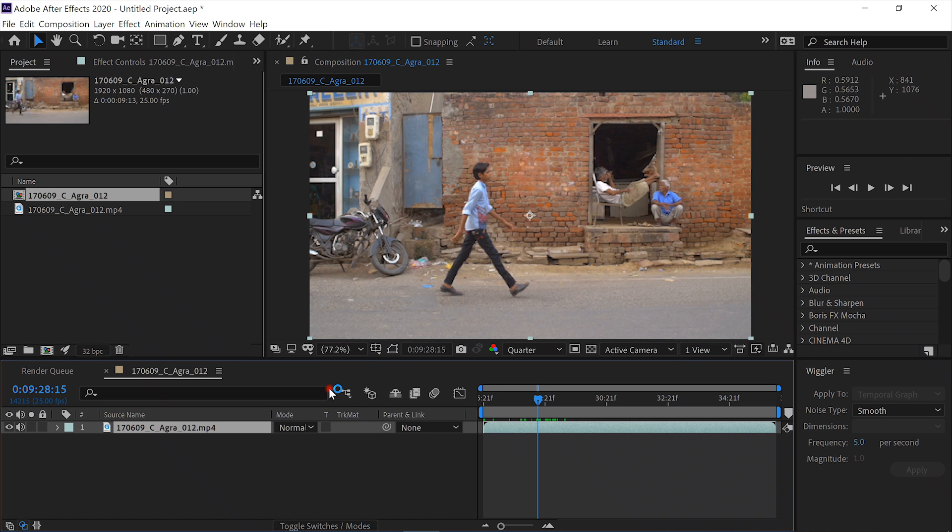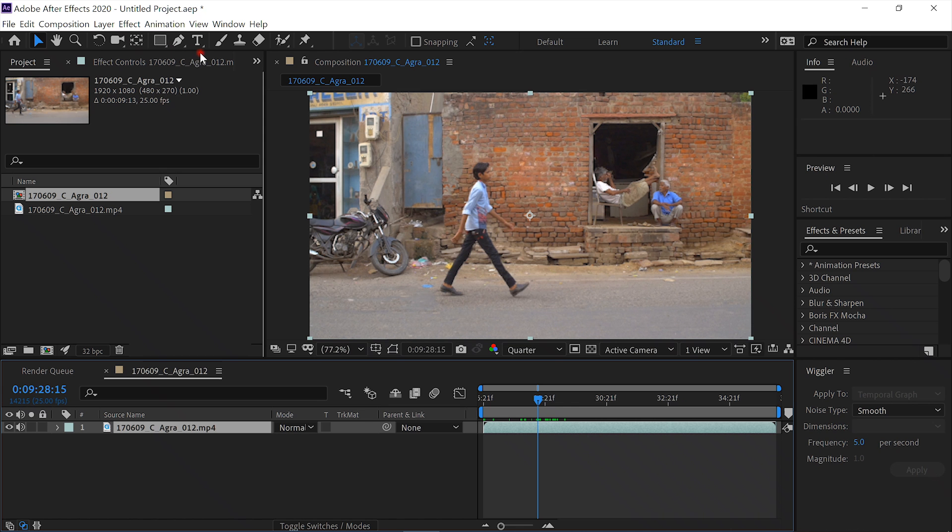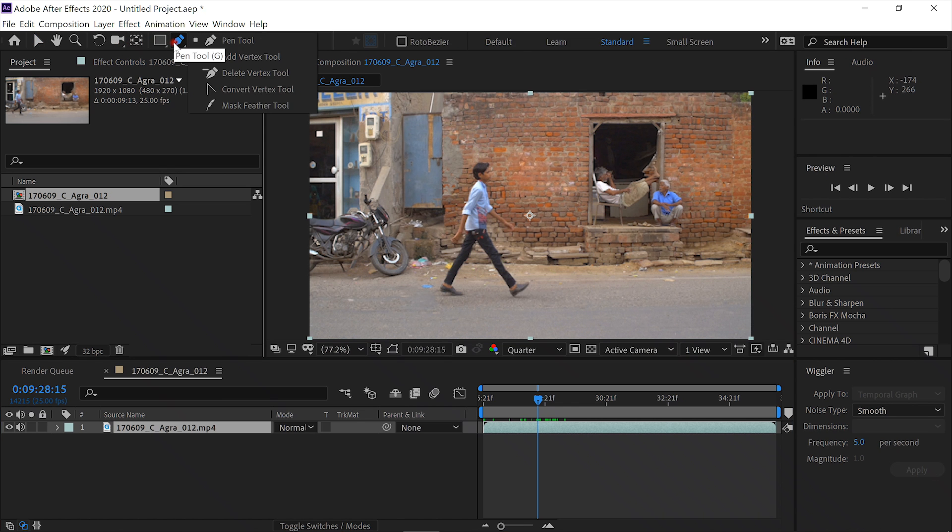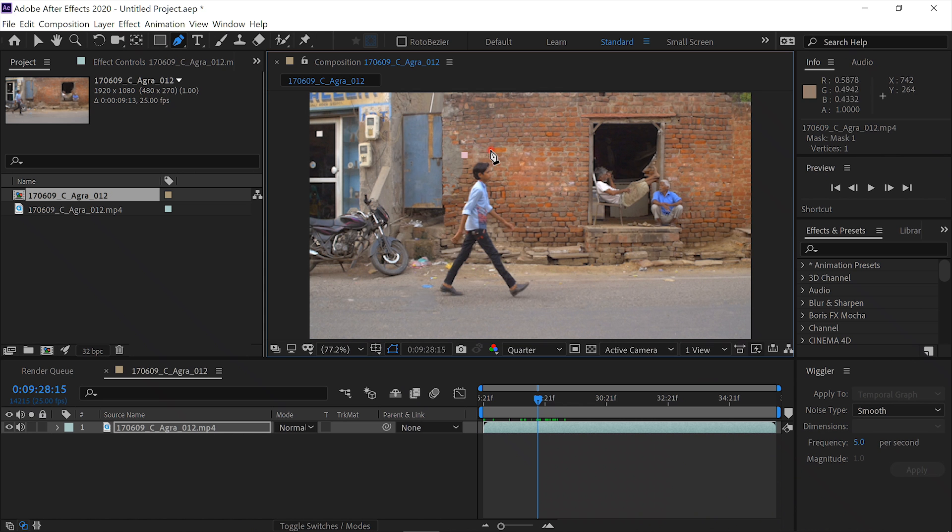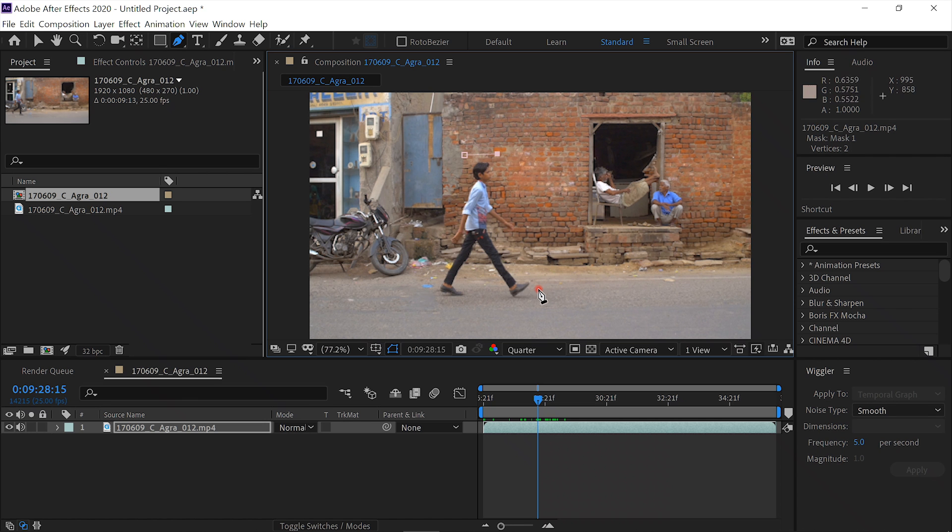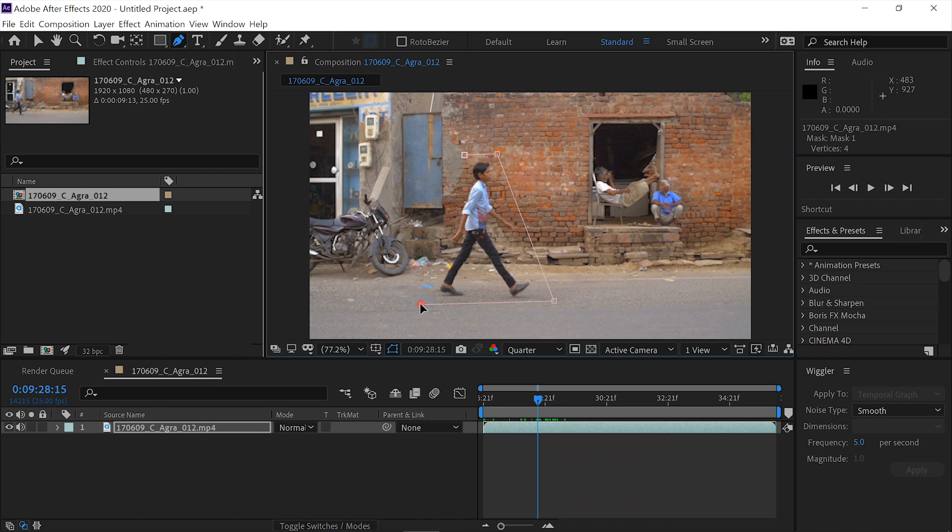The first thing we have to do is tell the Content-Aware Fill what to remove, and we do that by creating a mask. We'll take the Pen tool, and we'll just create a mask around them. We'll give it some room at the head, because the head comes up when the feet are together. And we'll come down, and we'll try to catch all the shadow underneath the feet.